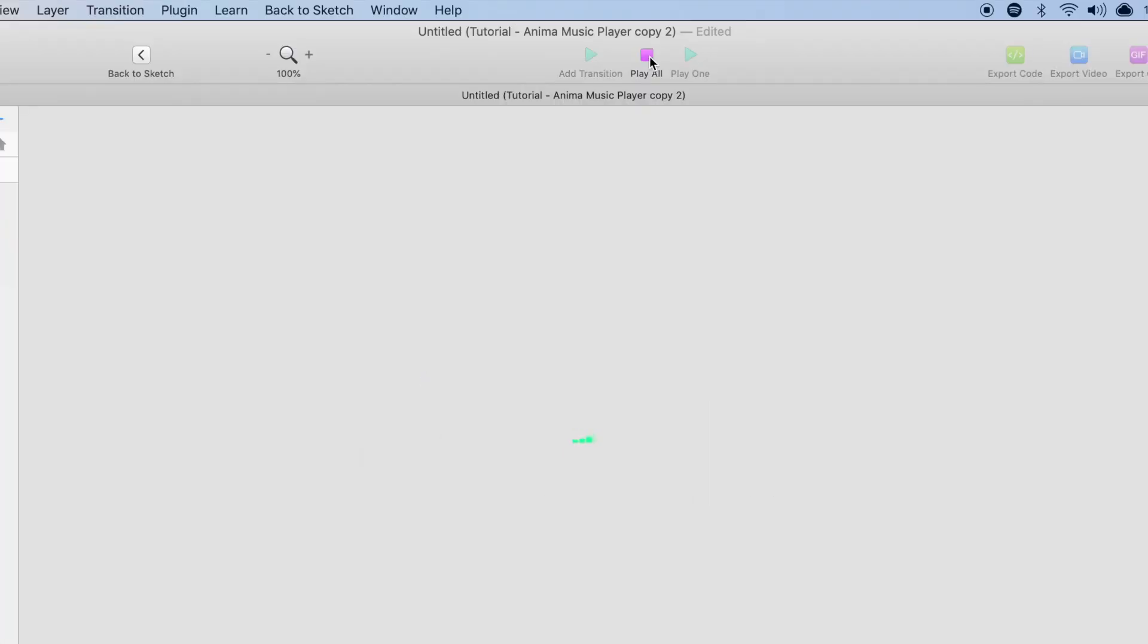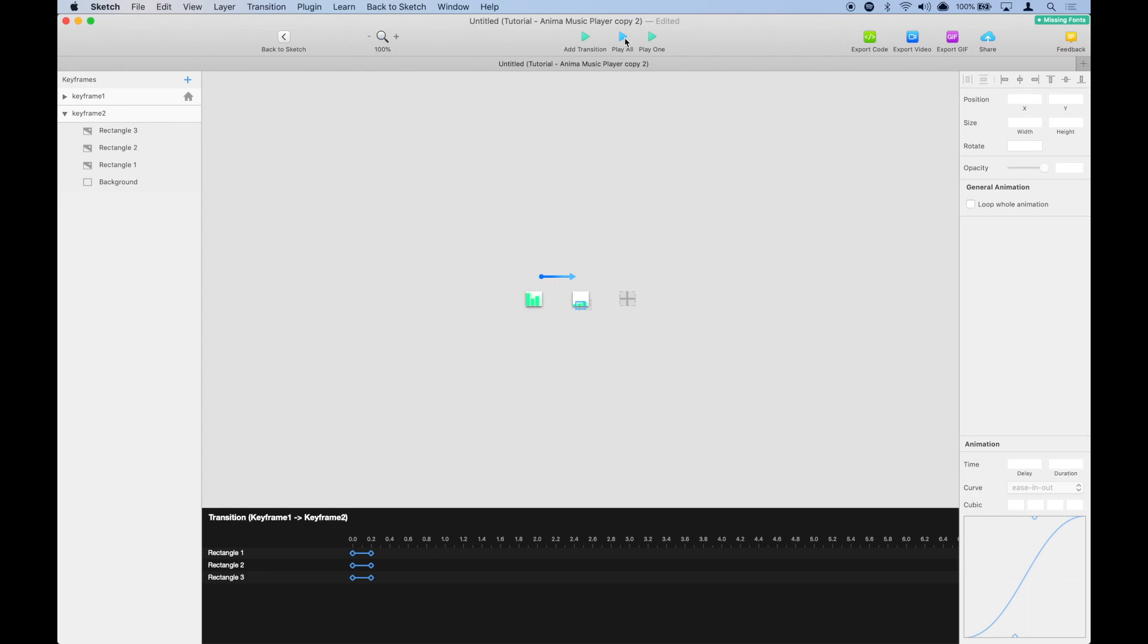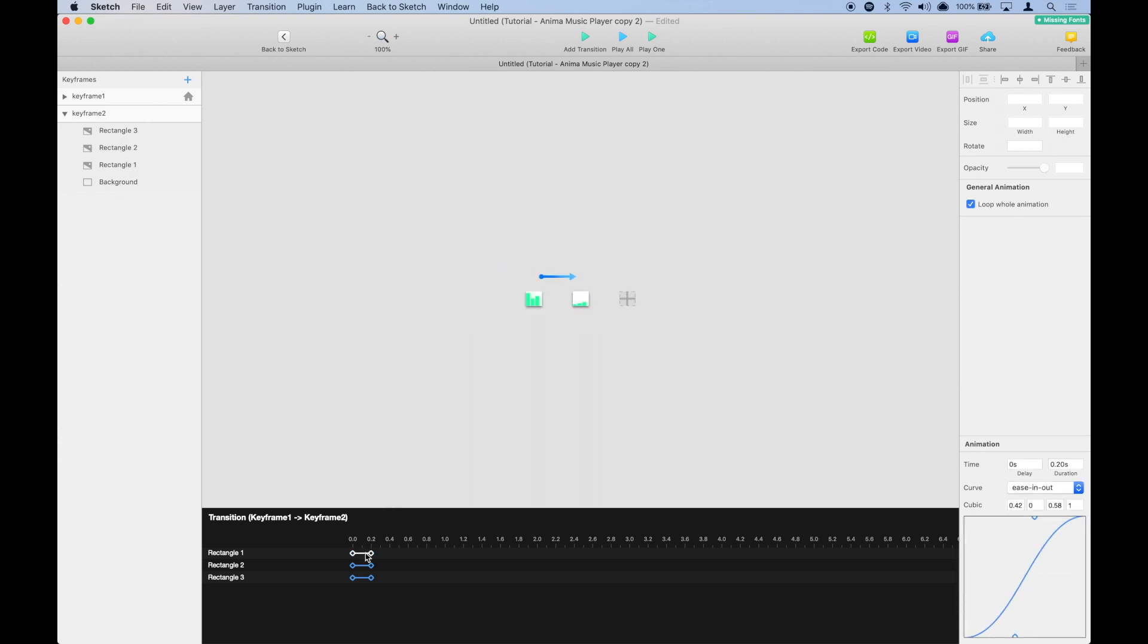We're going to change the delay and the duration of each rectangle so we can give it a little more feel to it. The first one stays the same.